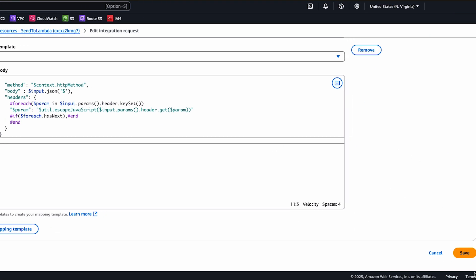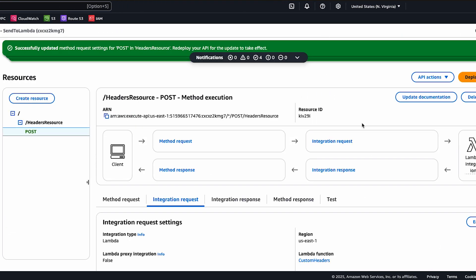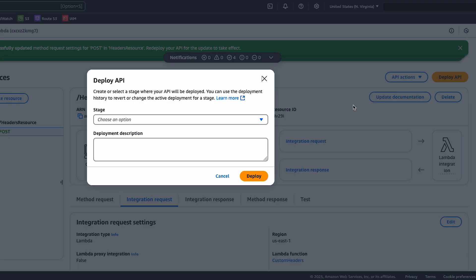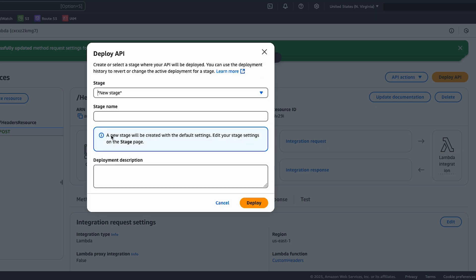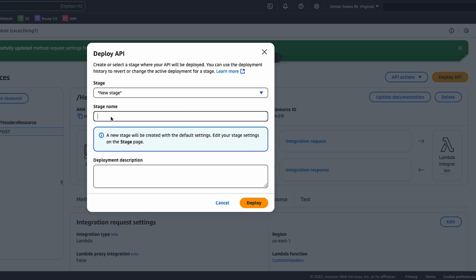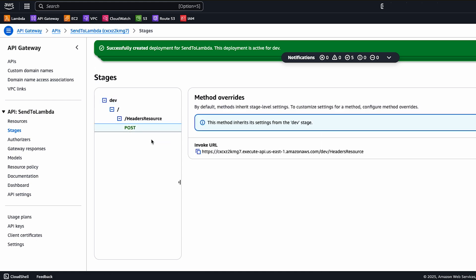Choose save. Now, let's deploy the API to a new stage. Choose deploy API and select new stage. Enter a stage name such as dev and choose deploy. Expand the new stage. Select the post method and then copy the invoke URL.